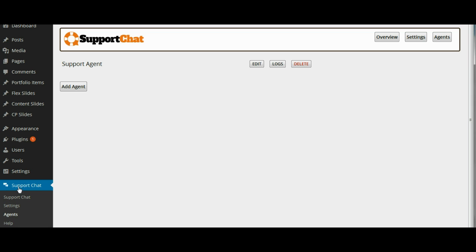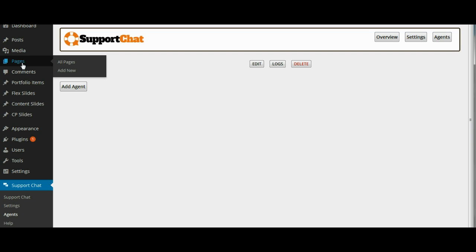So to add support chat to your particular pages, the very first thing you are going to want to do is create a specific page that is for the agents. This will not be a page that is generally shown on your WordPress site.